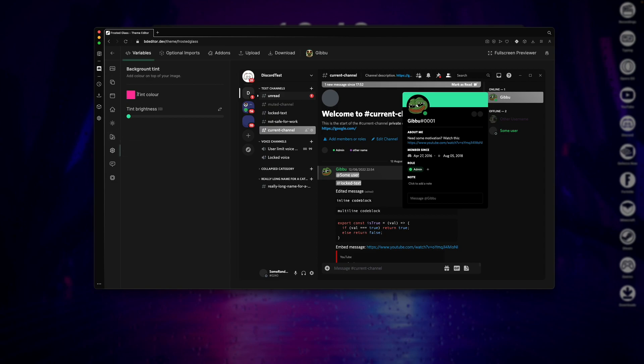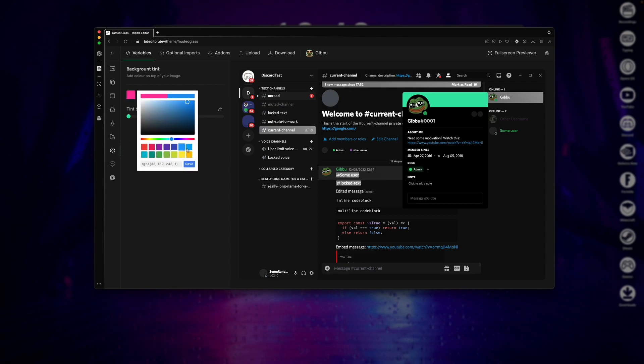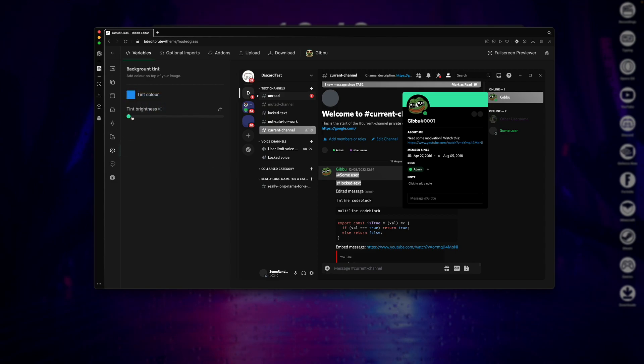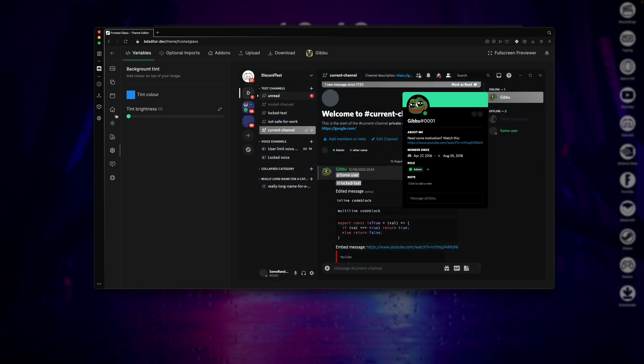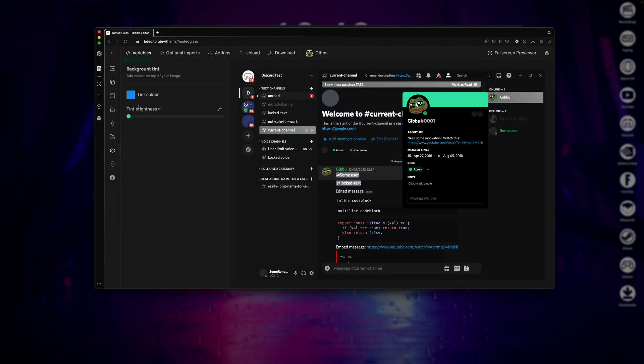Next, the Background Tint basically allows you to just add a tint to your background. So if I wanted my background to look a little bit more blue, I could do that. But I'm also just going to leave the setting as is.